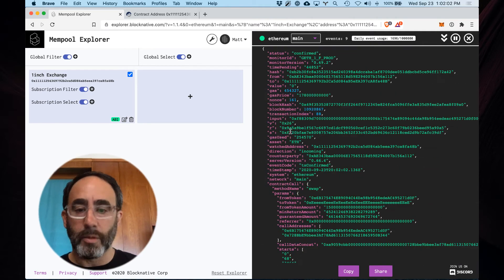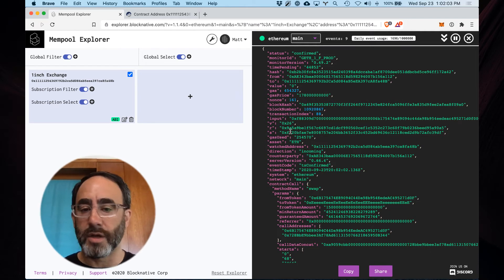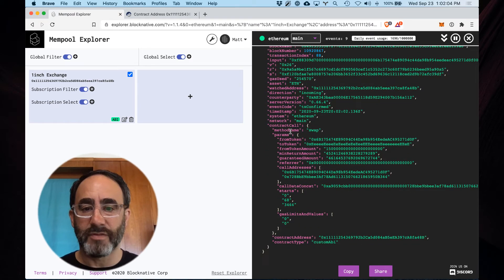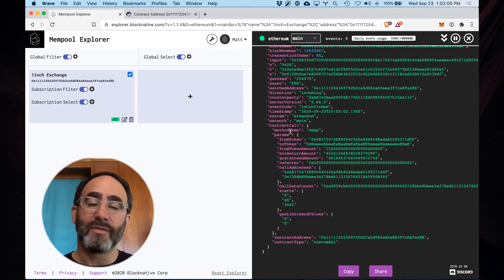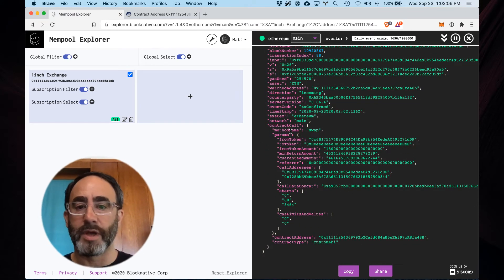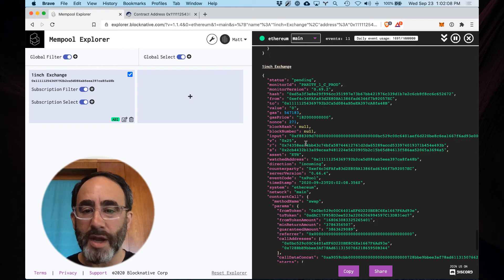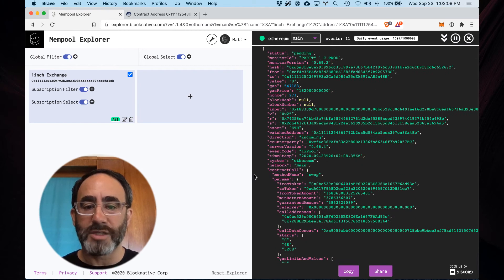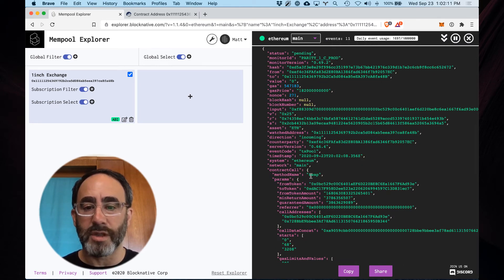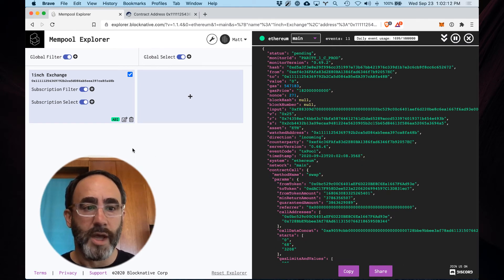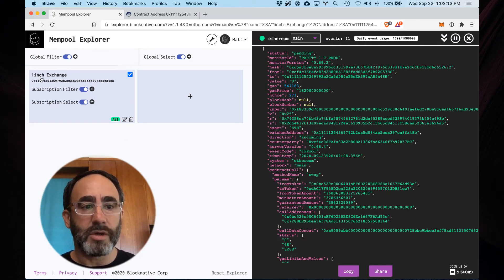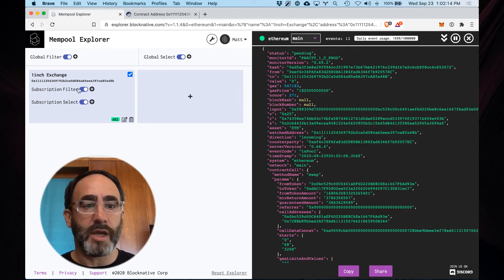This is obviously really helpful if you're trying to make sense of all of this, but even more helpful is now that we have the ABI you can actually apply subscription filters using these controls. So here is our one-inch exchange subscription. I click on the subscription filter plus, I want to enable that.